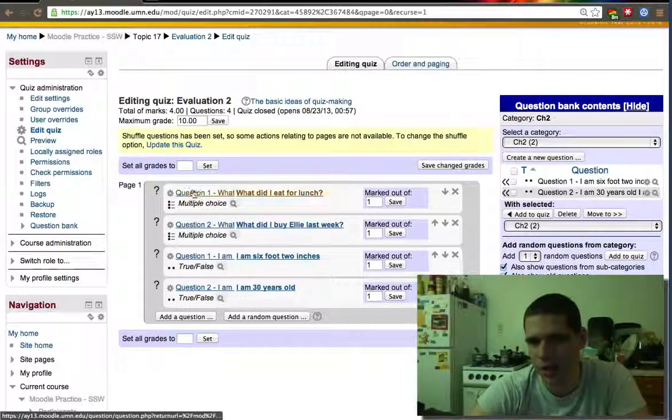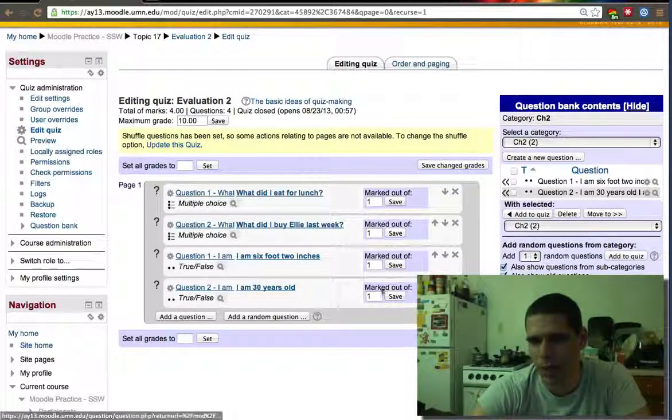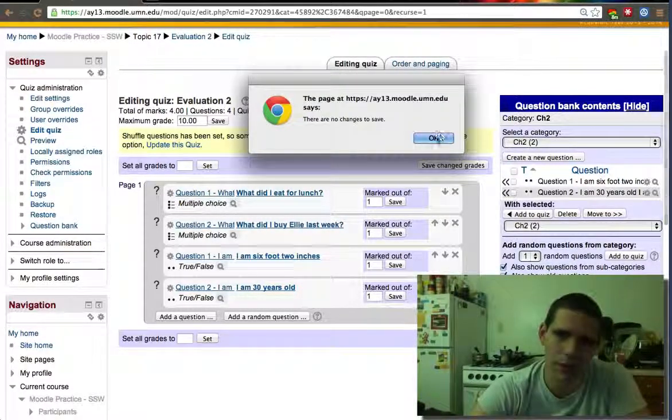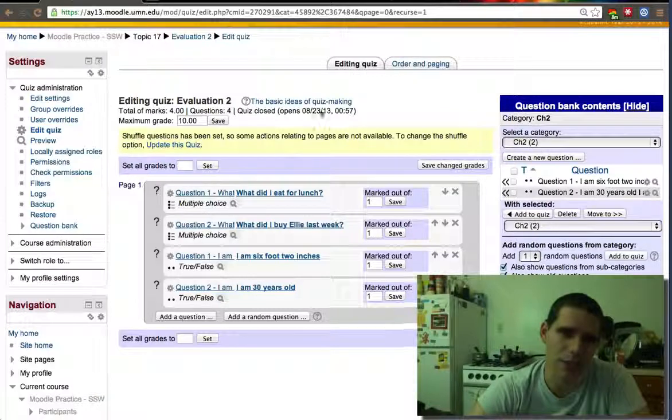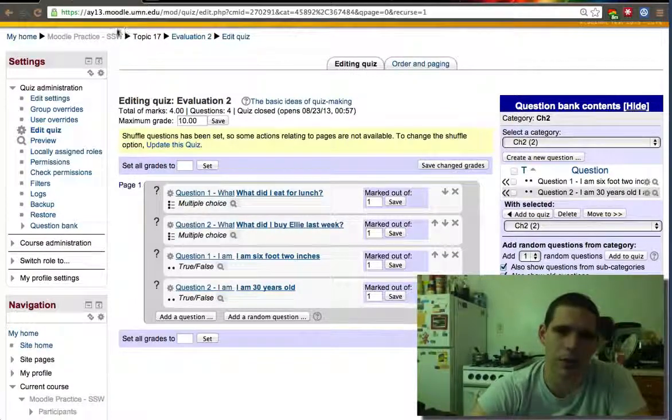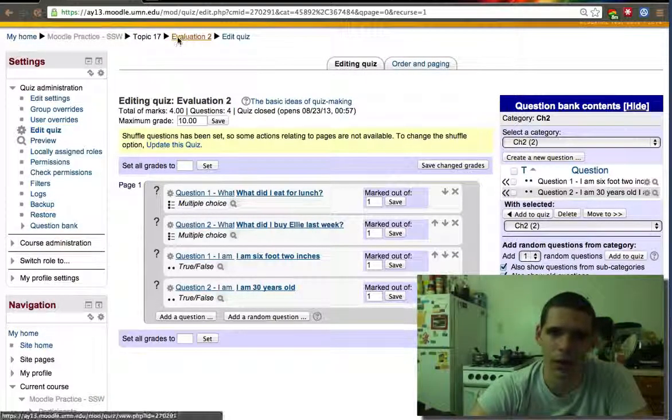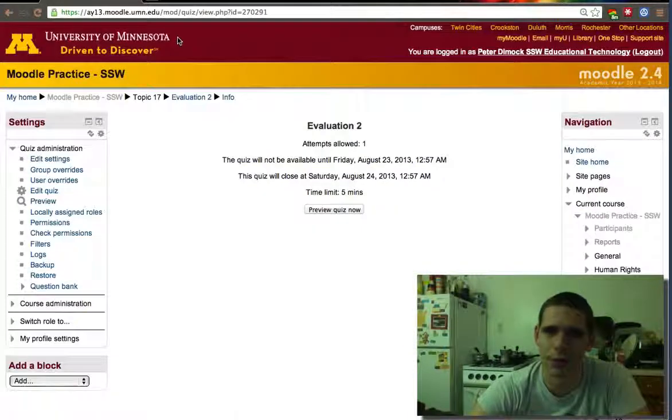And you'll see here, it doesn't say randomized questions. It tells you which question it is. So we can change the grades if we want to and things like that. But we'll just want to now take the quiz.